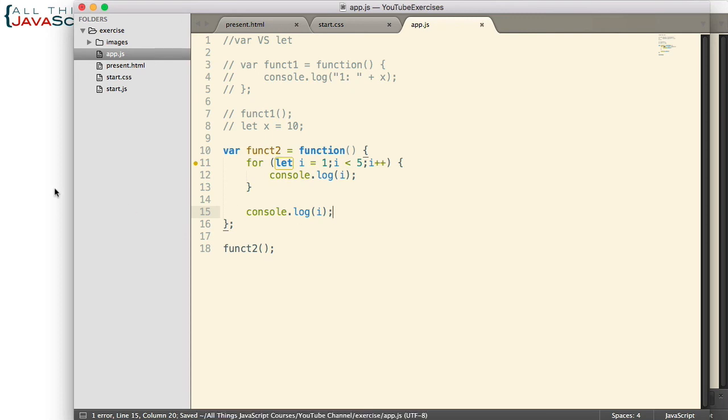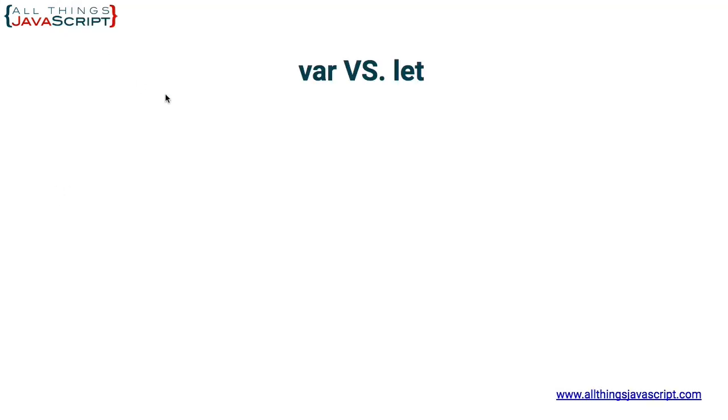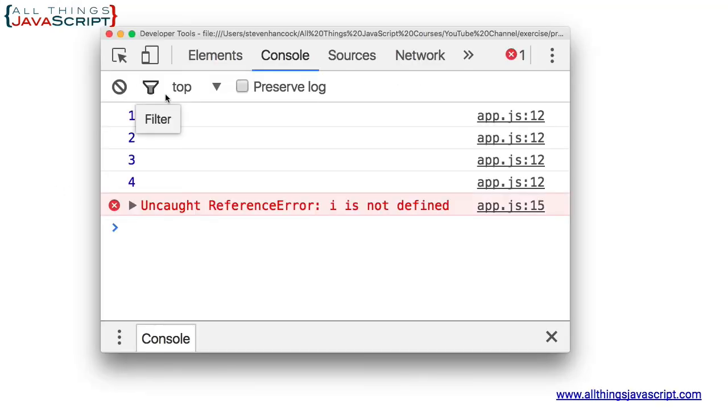Save this. Refresh. We get the first for loop is fine, but once we get to that final console.log statement, we get a reference error where i is not defined.